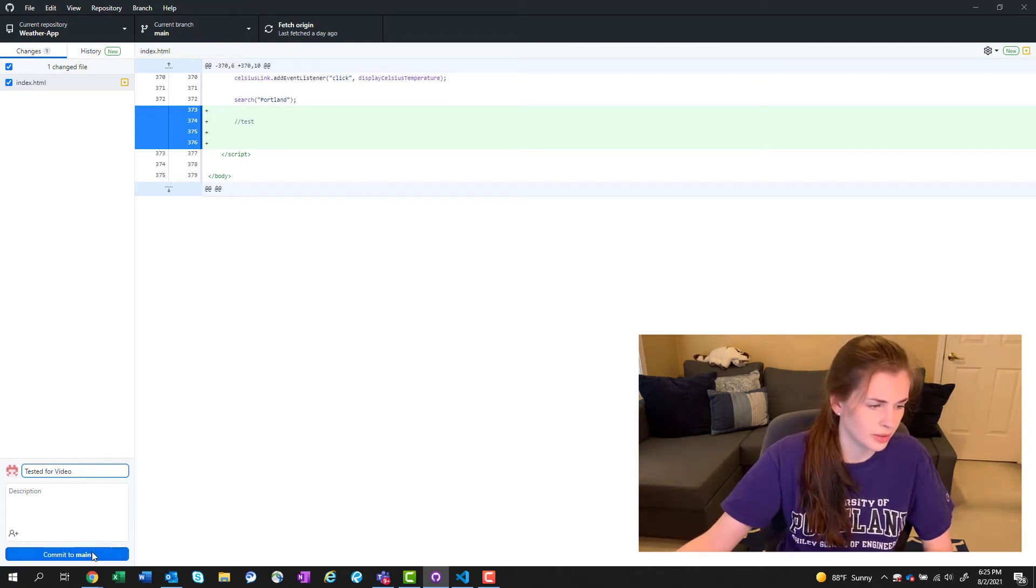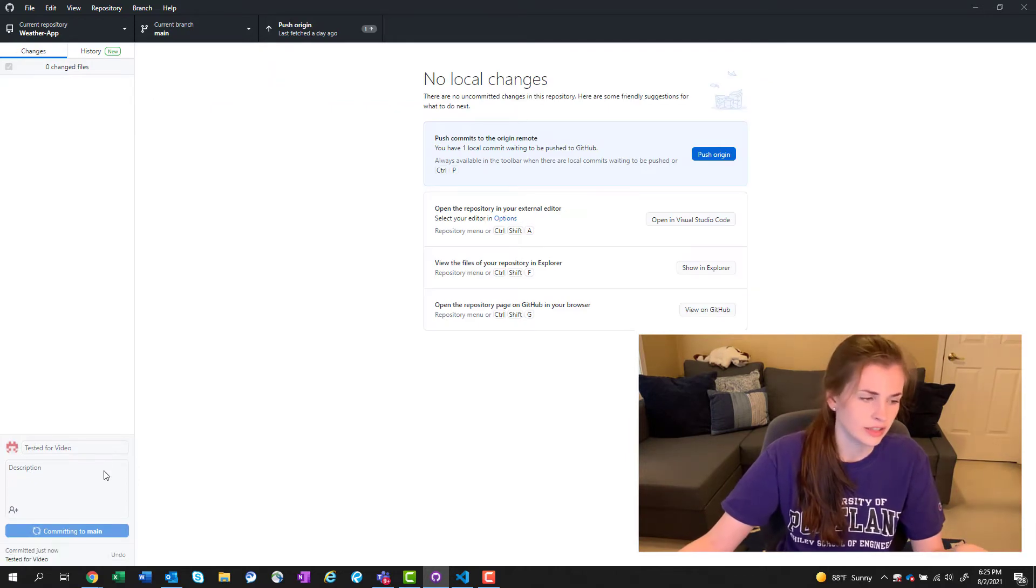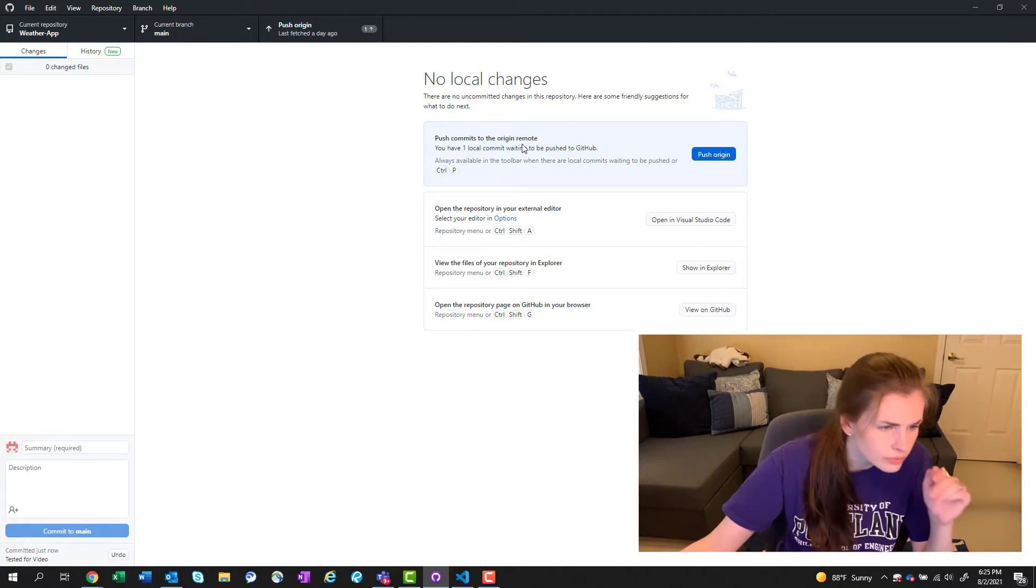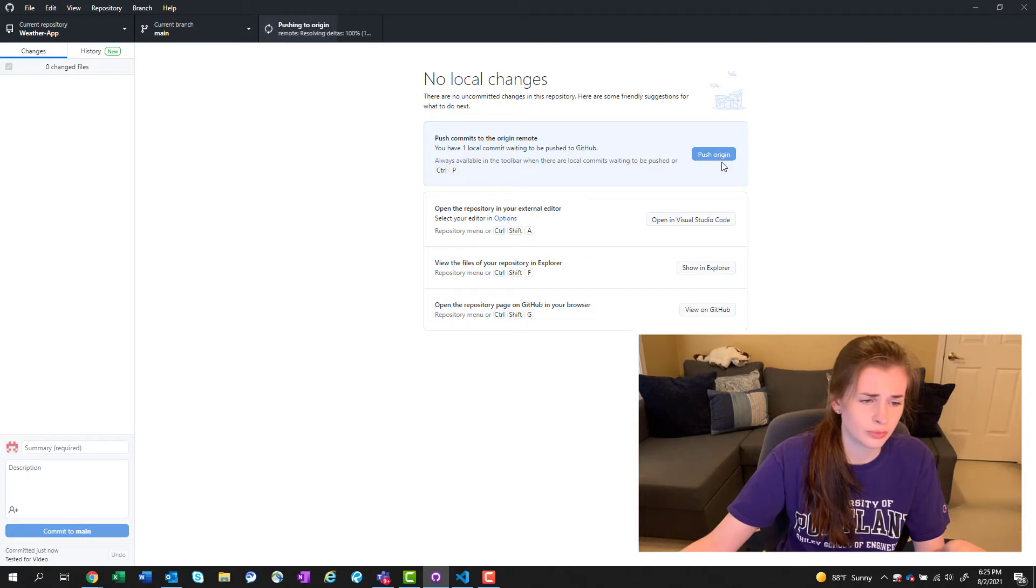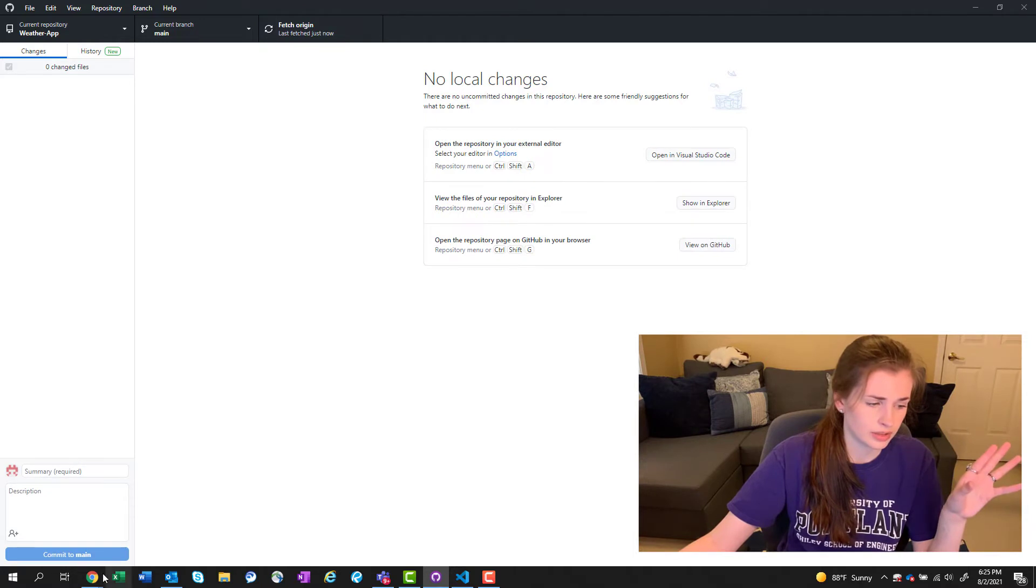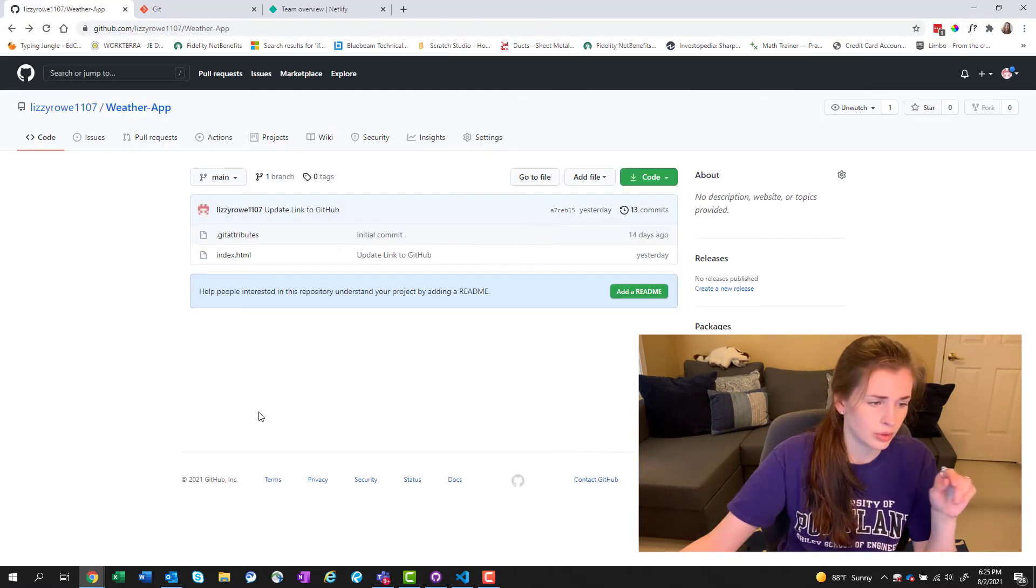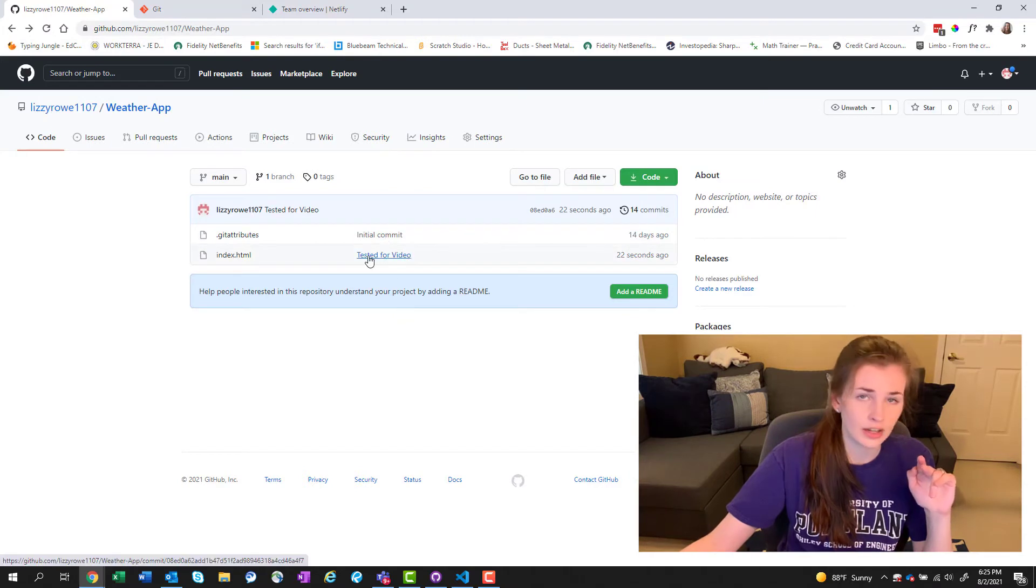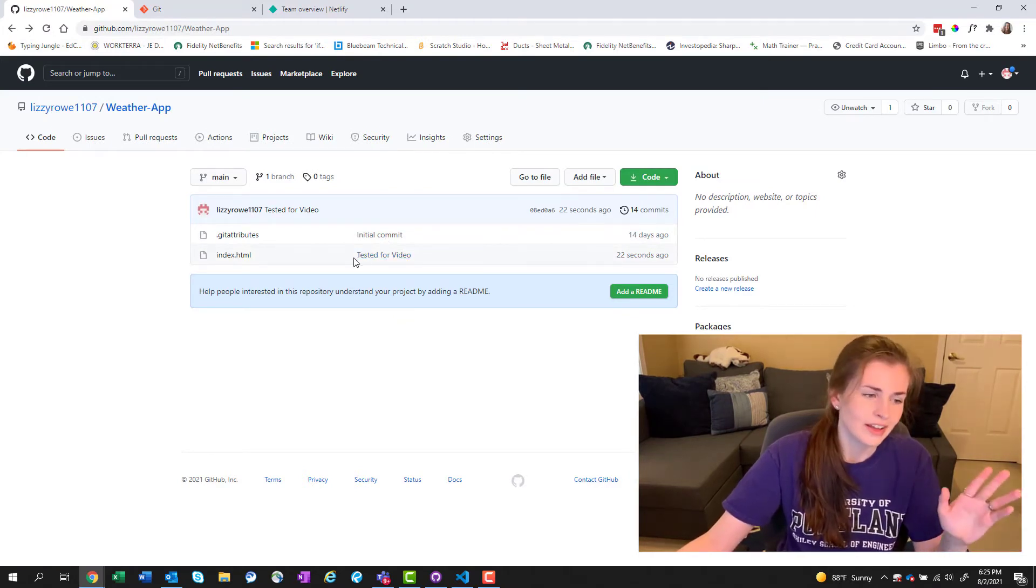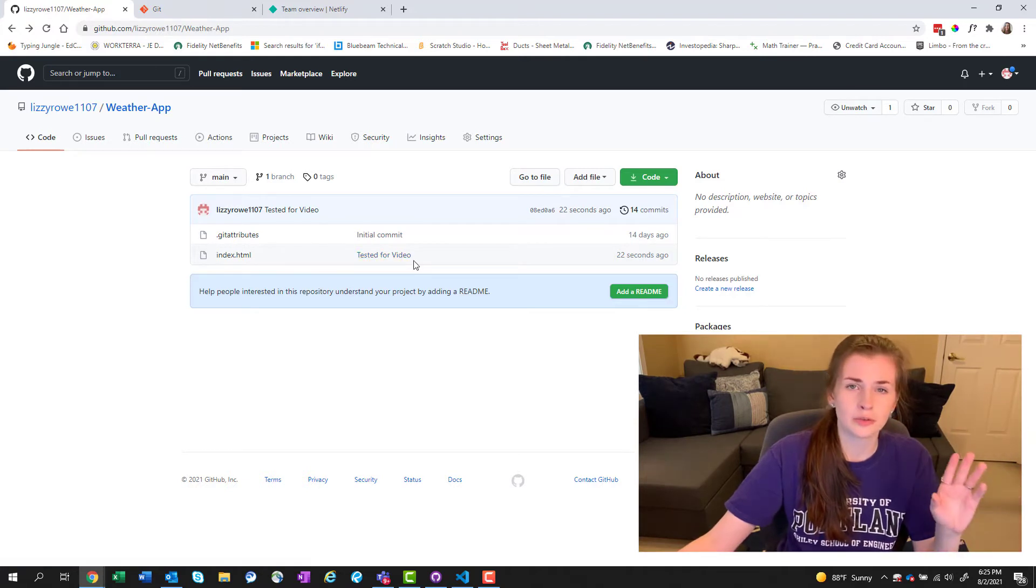You can see this is what the changes were. So now I'm going to press commit to main and now it's sending it to the main code. Then it says push commits to origin remote. Anyway, you press push, you see I press that and then it pushes it to online basically.